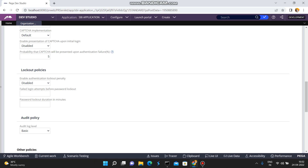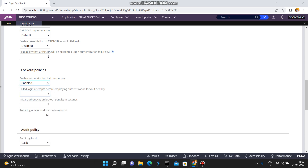For the lockout policy: by default, even after N number of invalid credentials you can still log in. But in real-time applications, hackers may try to access your application with invalid credentials. In banking applications, after three invalid attempts your password gets locked. You can enable this via 'Enable Authentication Lockout Policy' - set failed login attempts to 5 before lockout penalty, initial lockout penalty to 8 seconds, and track login failures duration to 60 minutes.